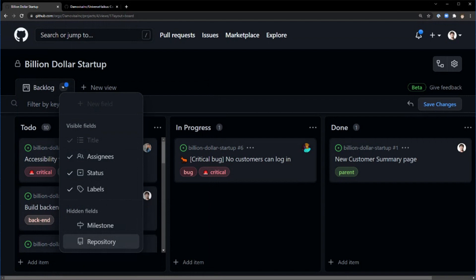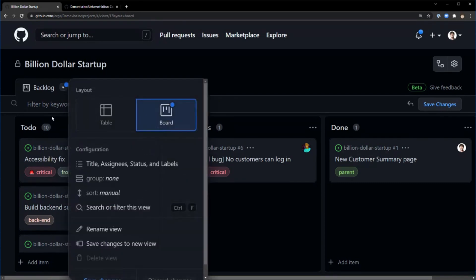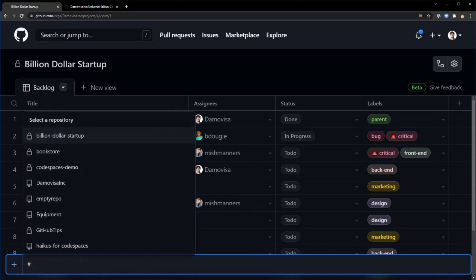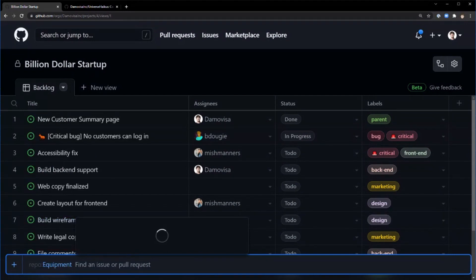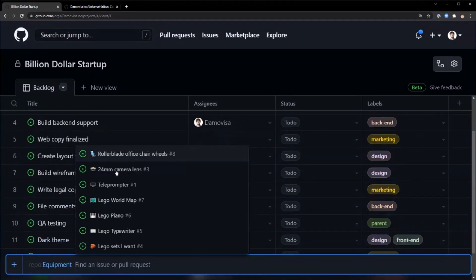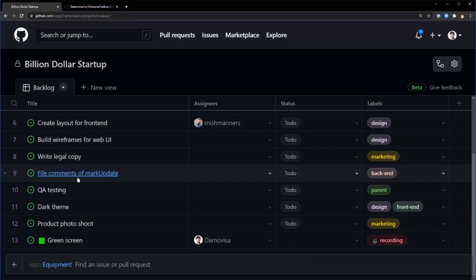Or the other thing is these issues are across repositories. That's really handy in organizations where you might have multiple repos where people are doing work across multiple repositories. I could add items. Let's switch back to the table view. I'll add an item for a different repository. So this is my billion-dollar startup, but let's say I wanted to do something in my equipment repository. The green screen is super important for this project. That belongs to a different repository and a different set of issues, but I can put it all in here.